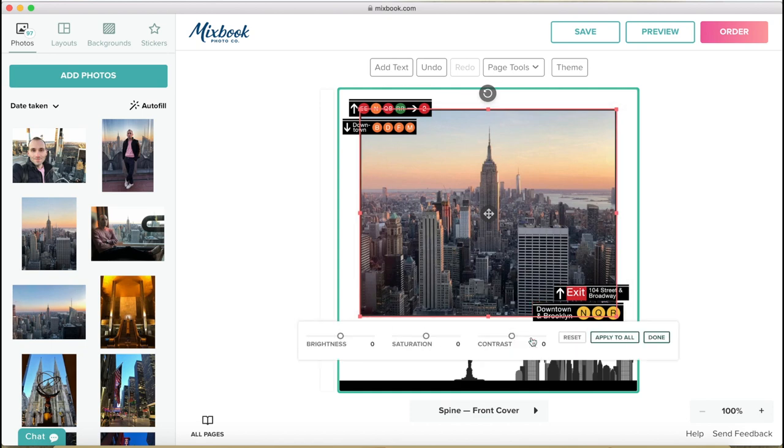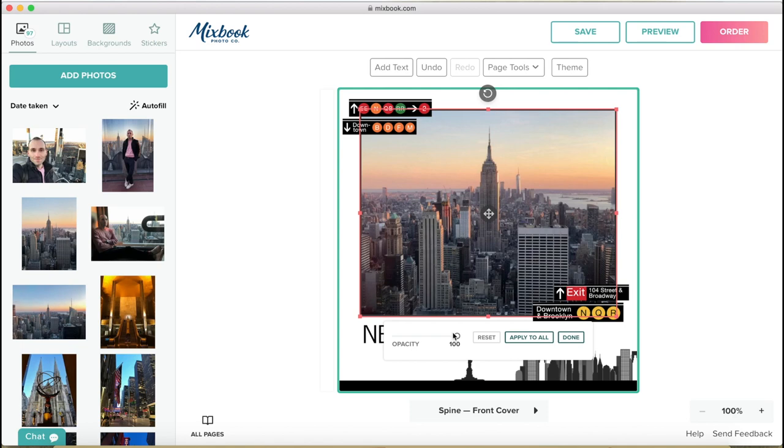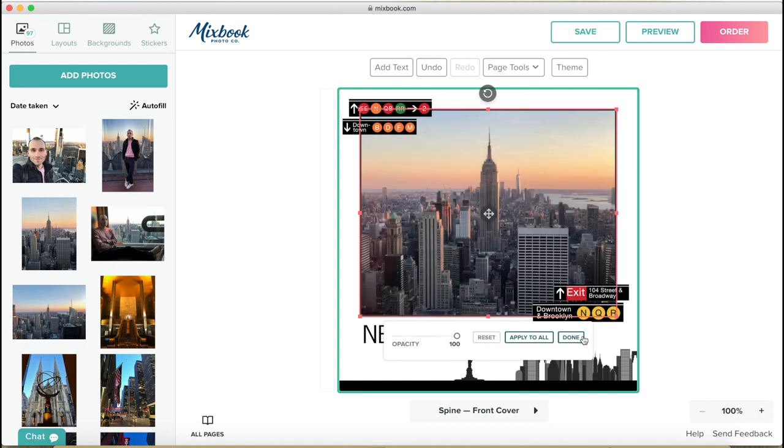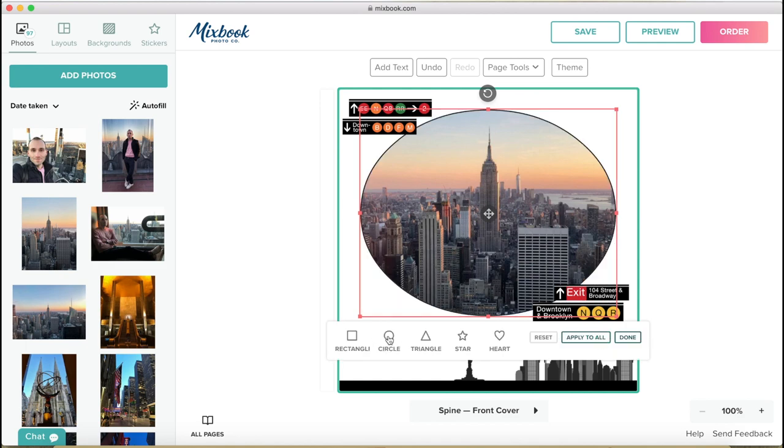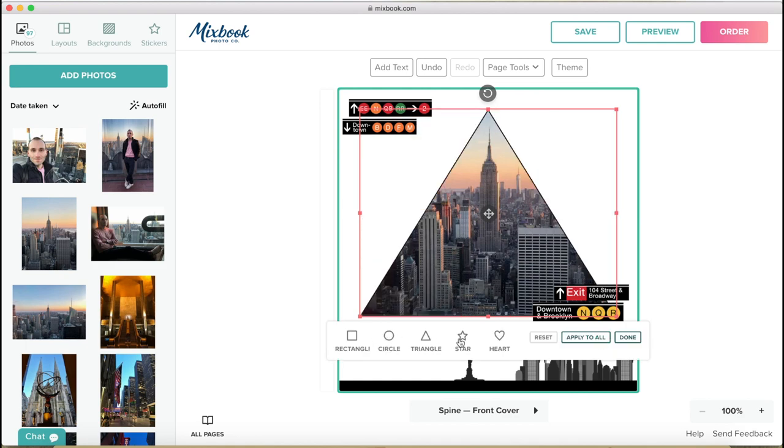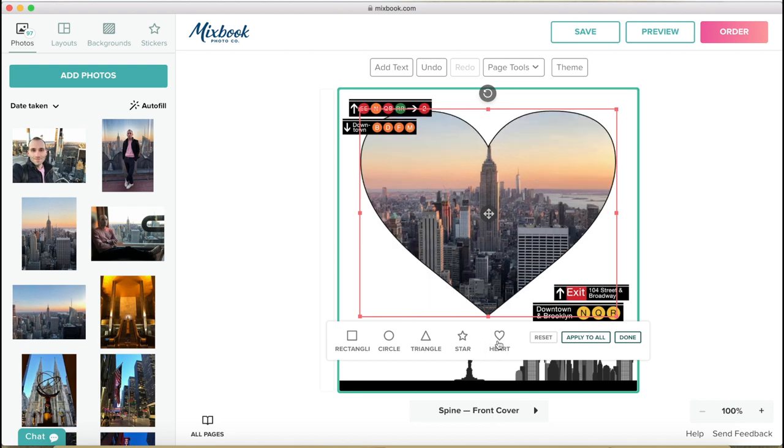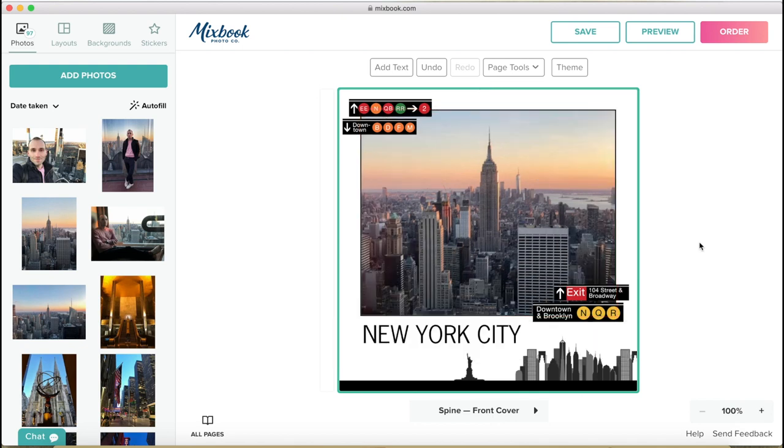Opacity is a very useful filter when you want to layer pictures or put something into the background. So you can make it a bit more transparent. And the last thing you can do here is the shape. So you can put a mask around, make it into a circle, triangle, star, heart shape, and so on. I'm going to stick with this.